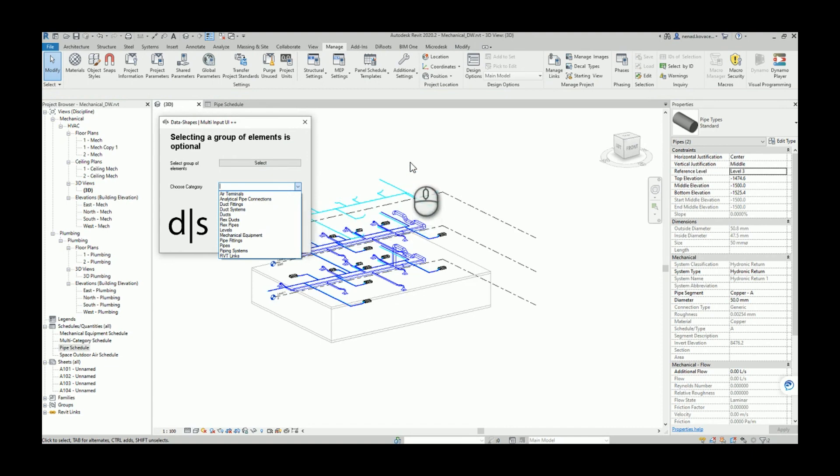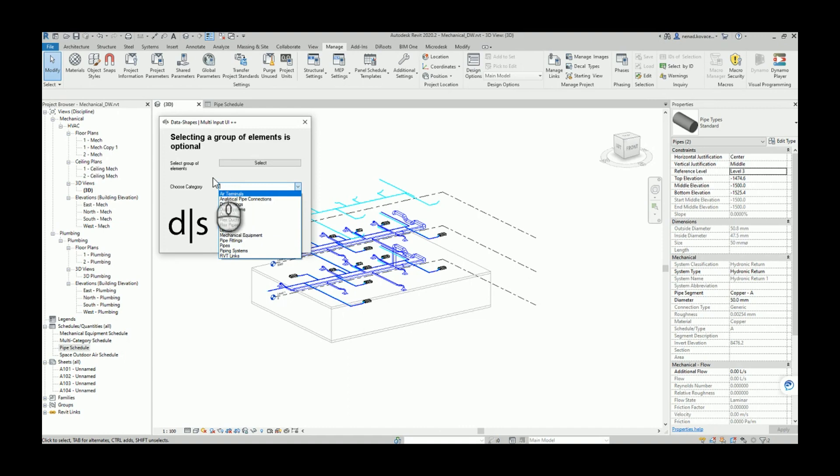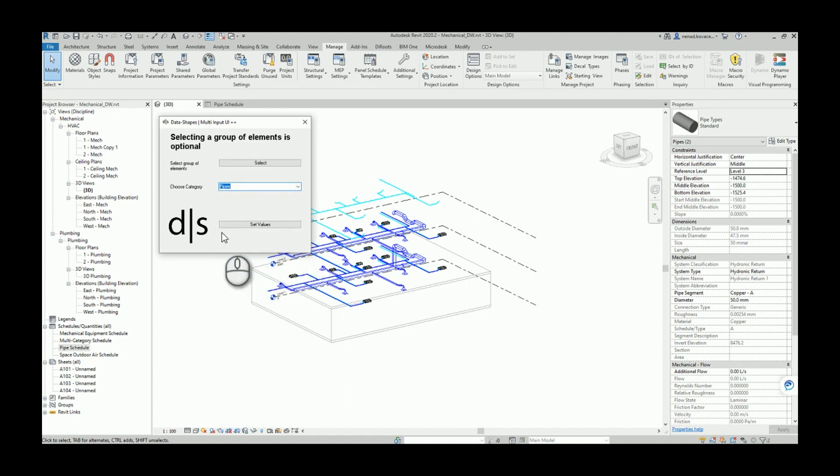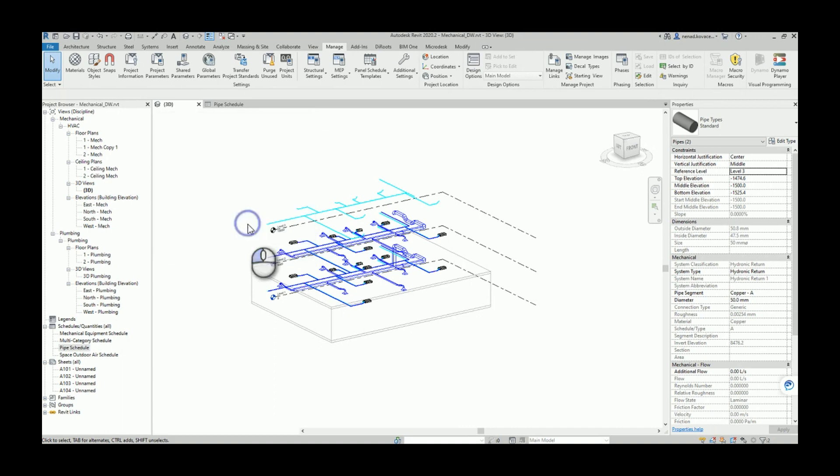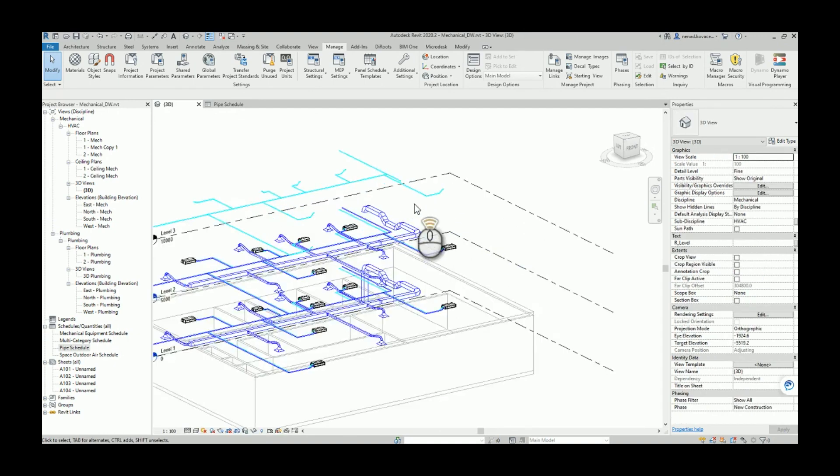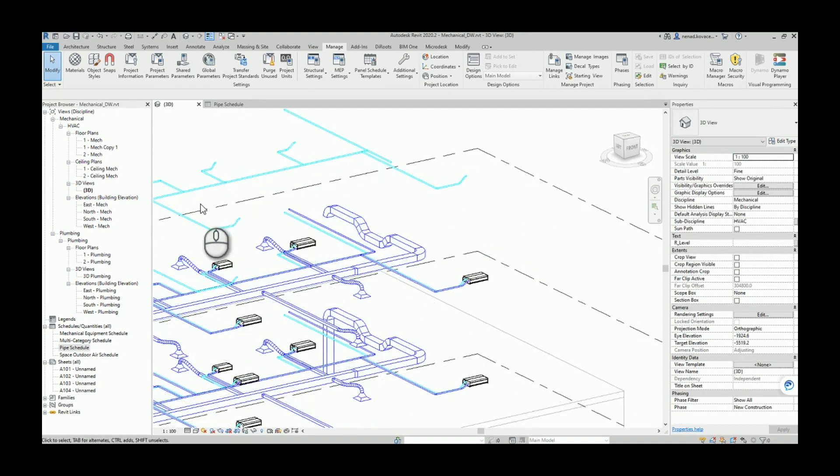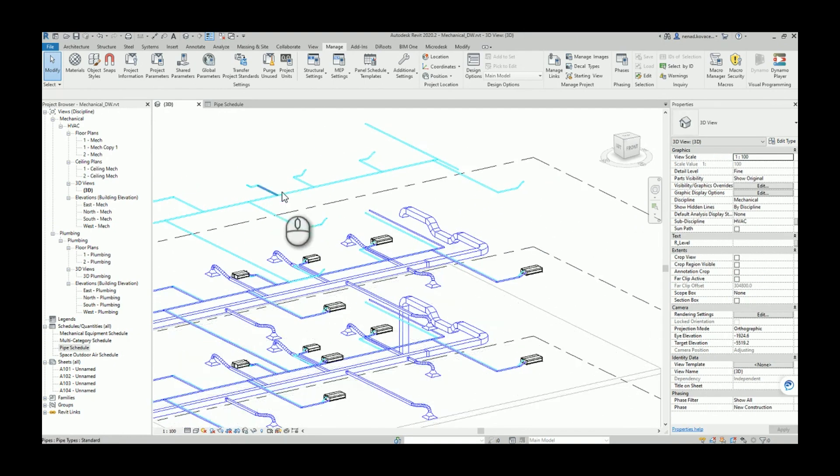My script will pick up all elements that are here in the active view and it will filter those elements with the goal to create a unique category list. So now I can pick pipes.